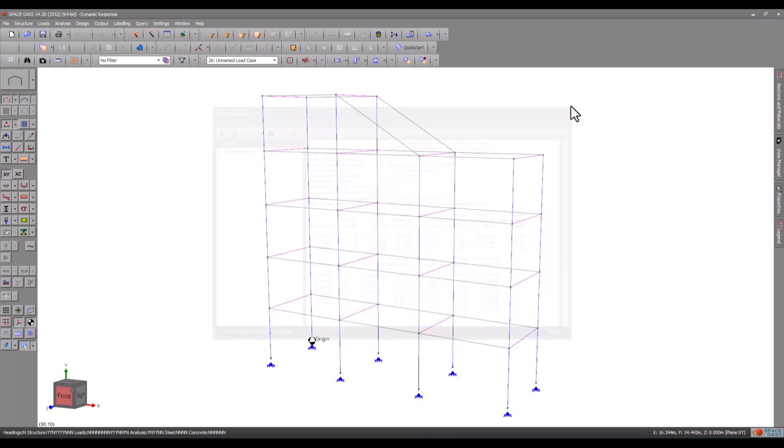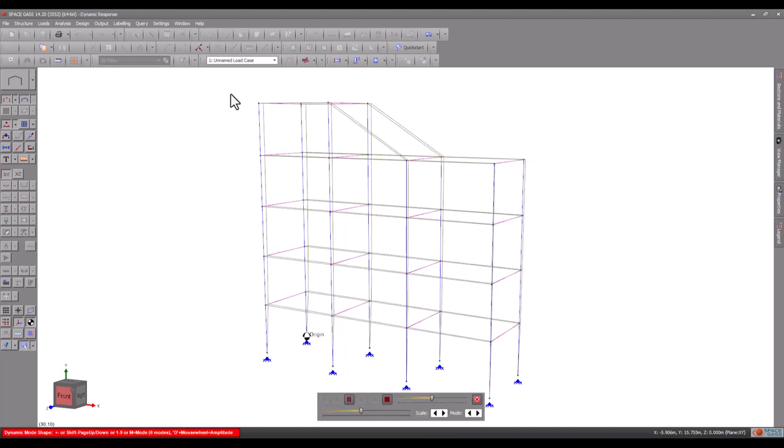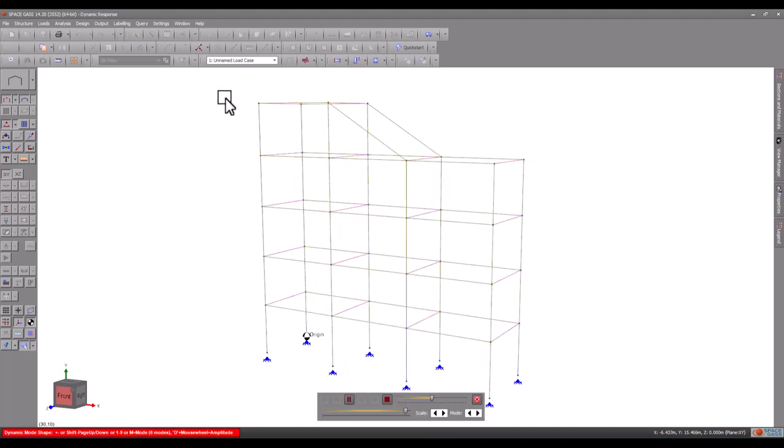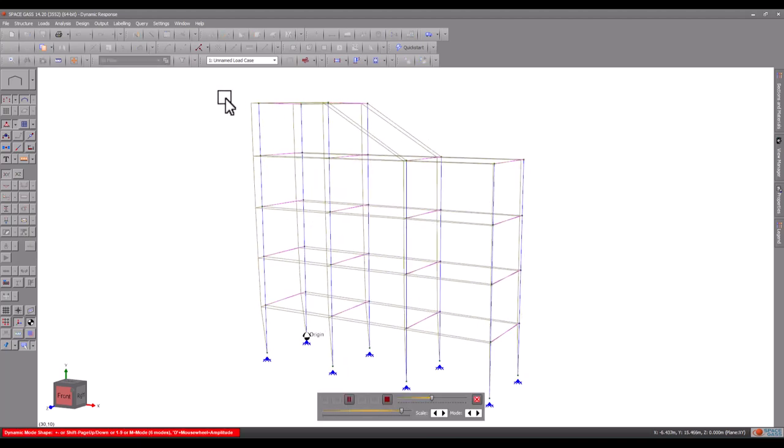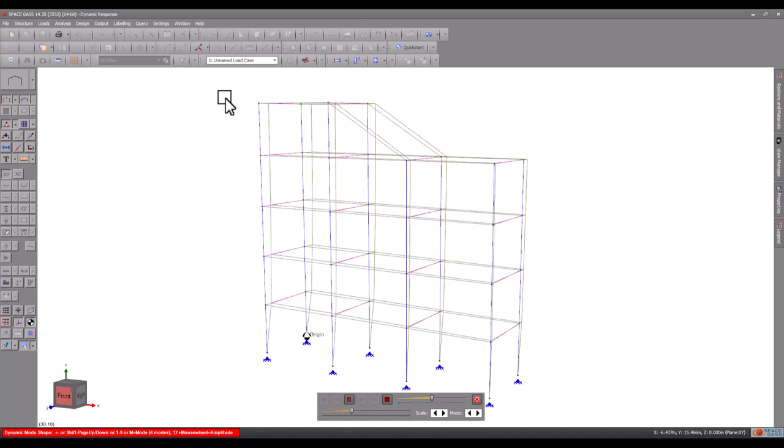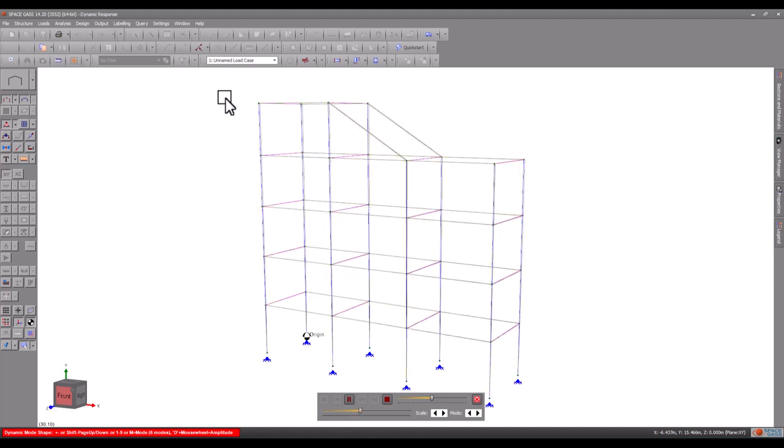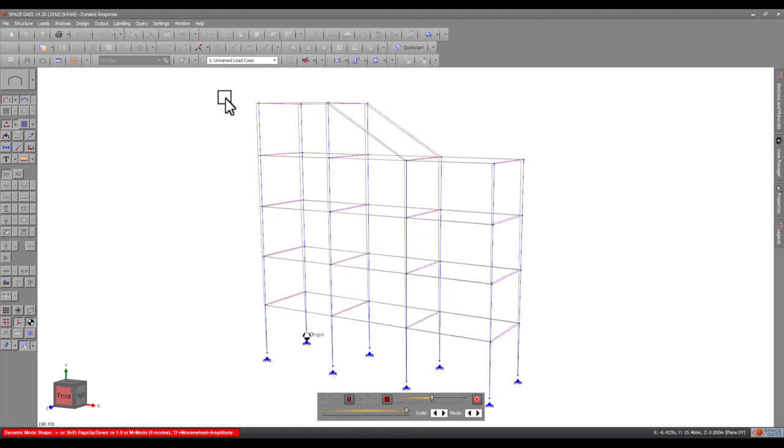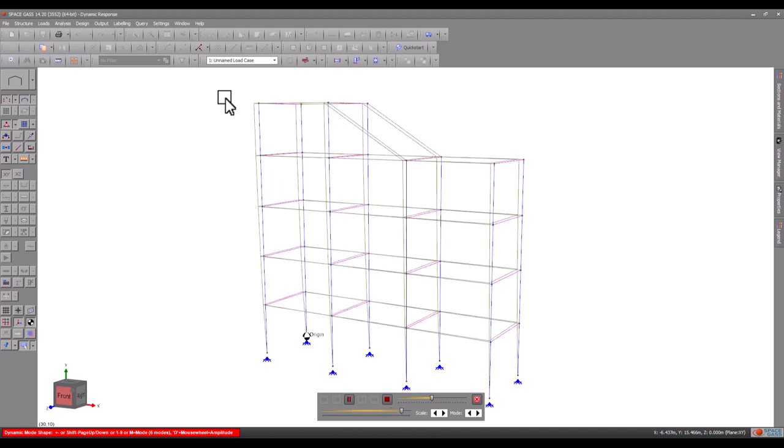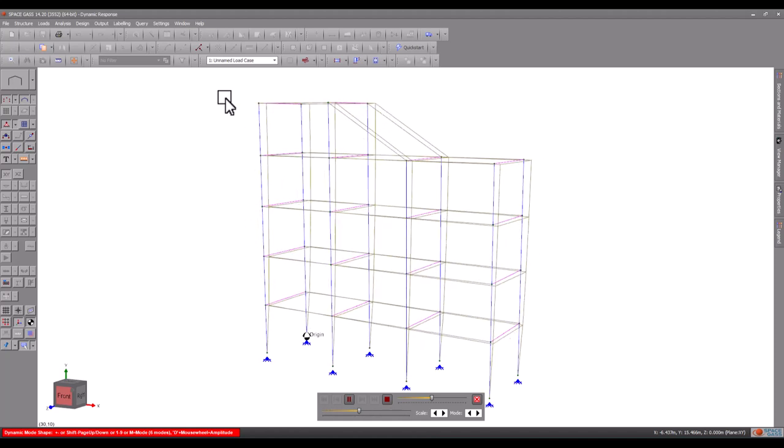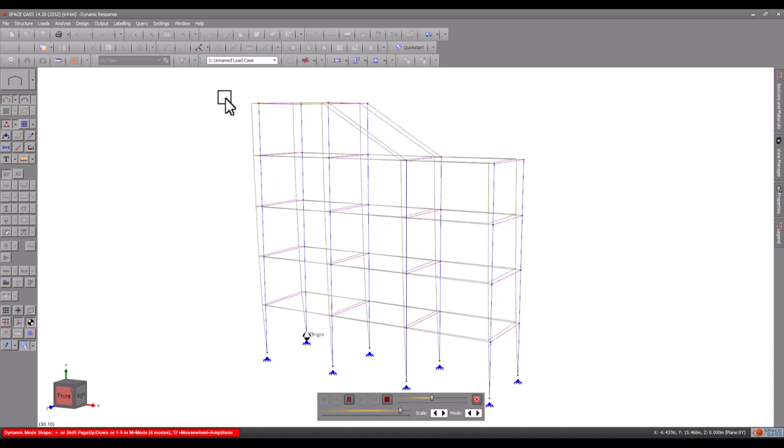Going back to the animated mode shapes, you can see that mode 1 moves predominantly in the Z direction and this explains why it is the dominant mode for that direction. Whereas mode 4 moves predominantly in the X direction and is the dominant mode for an earthquake in that direction.